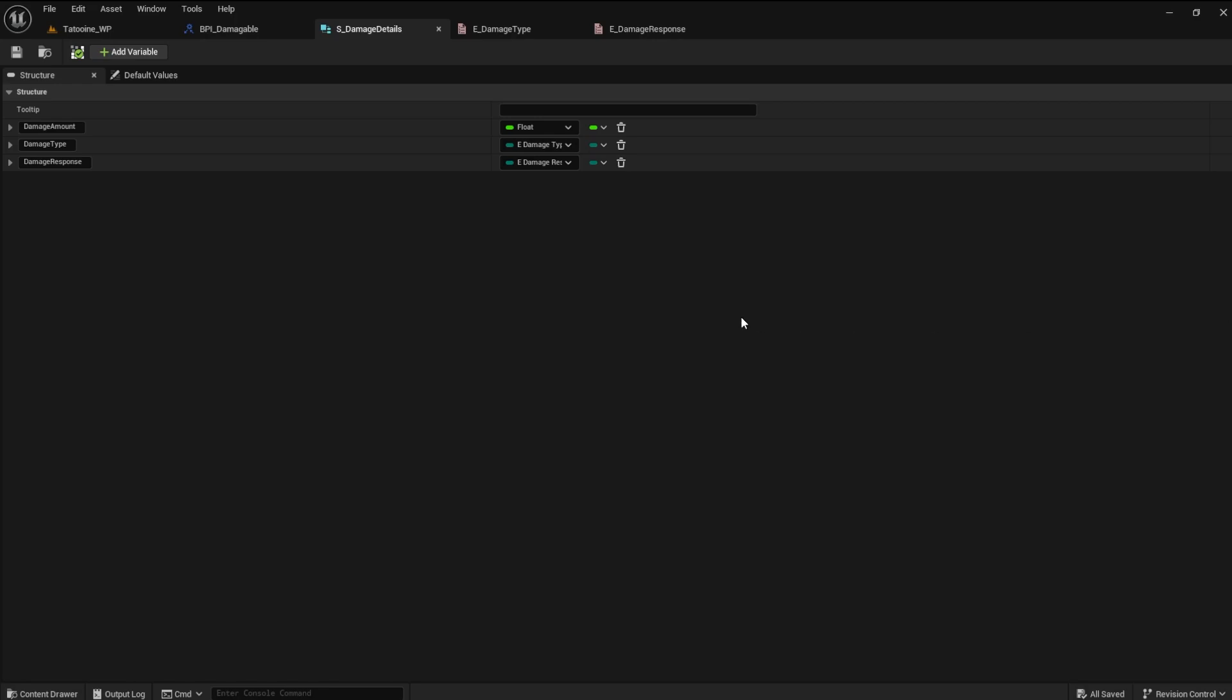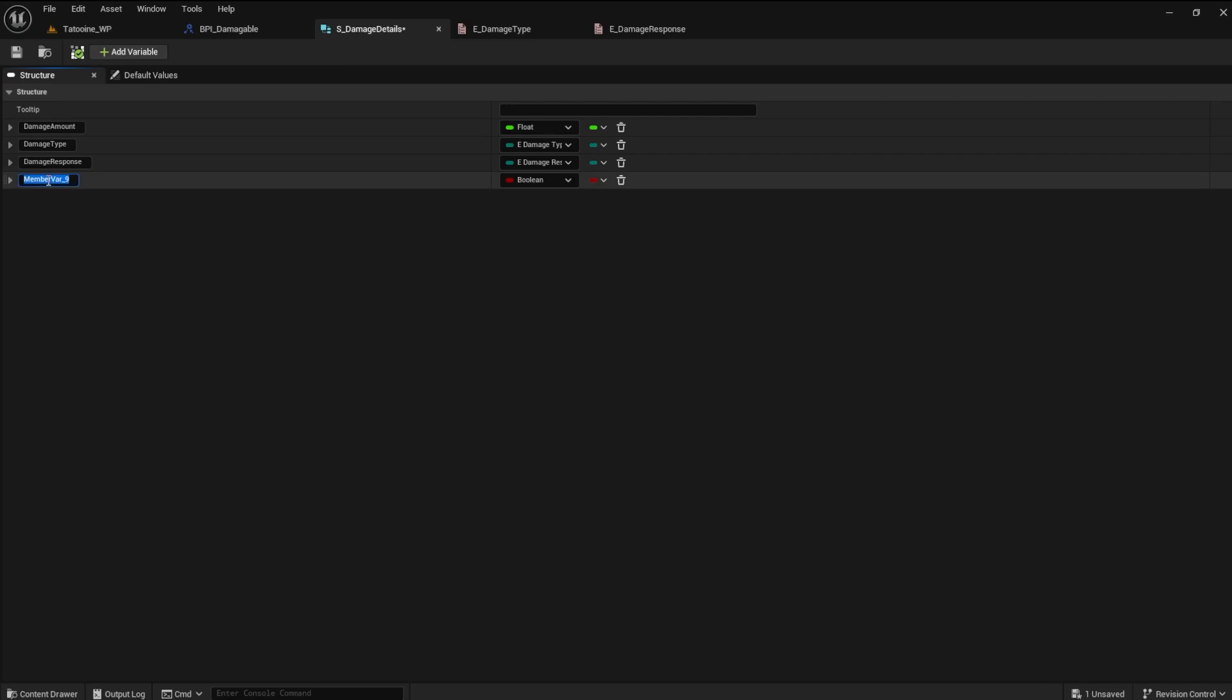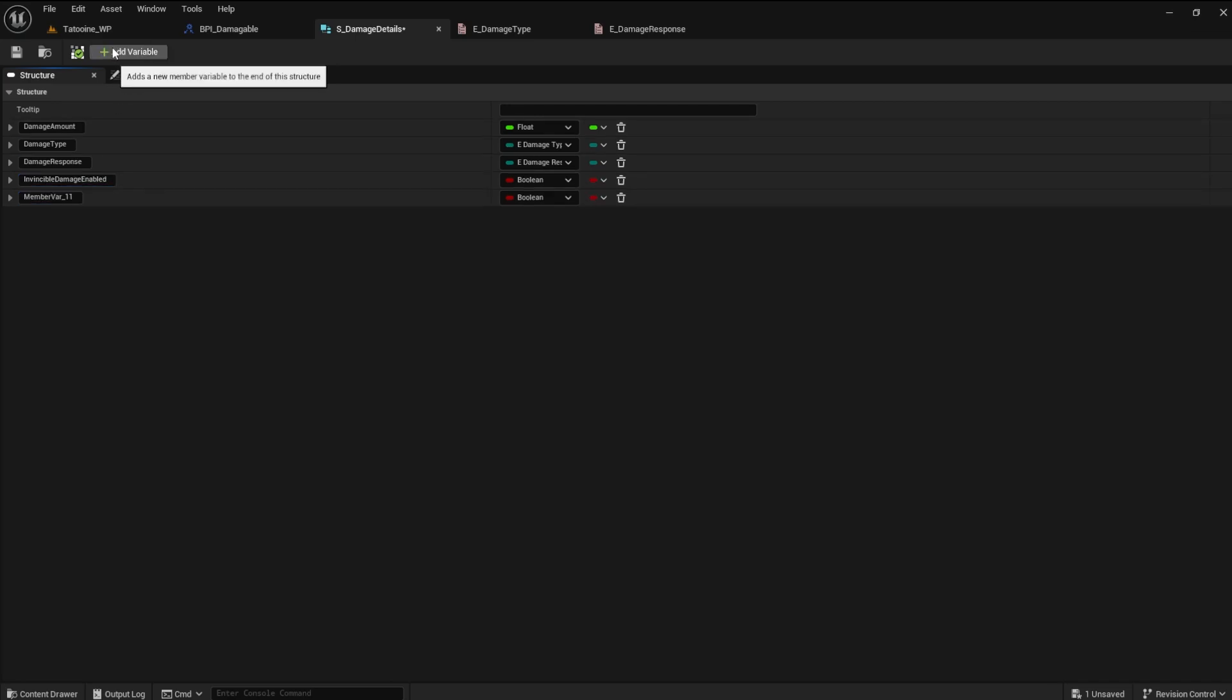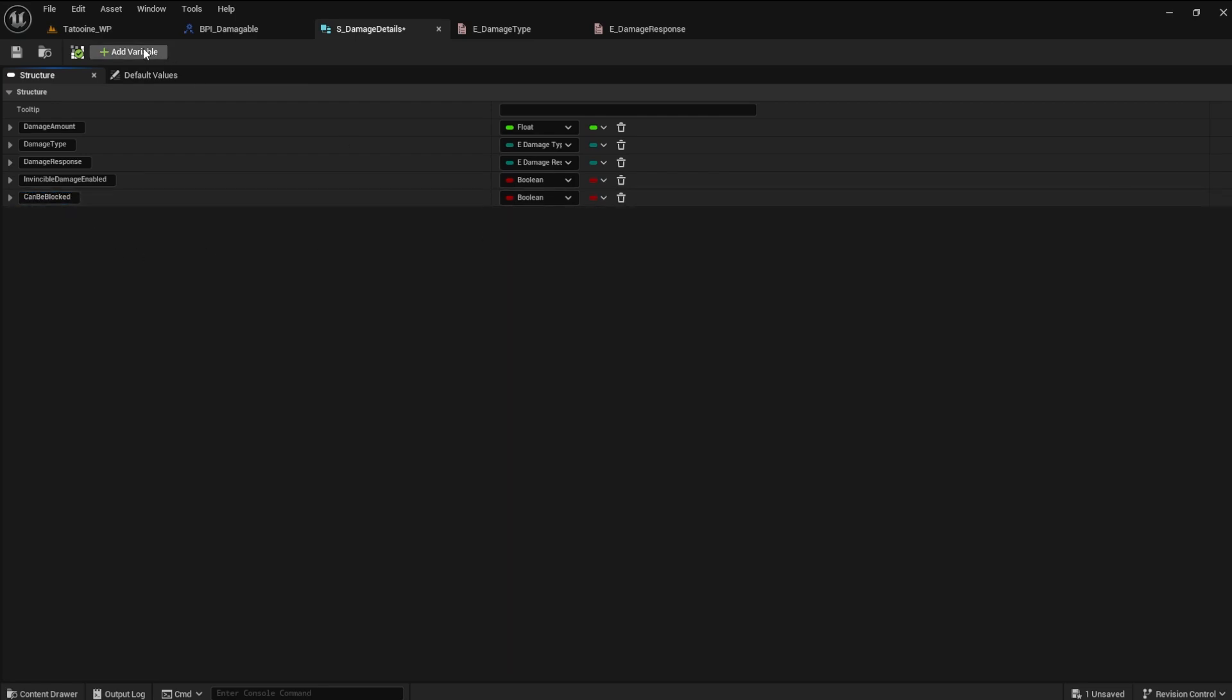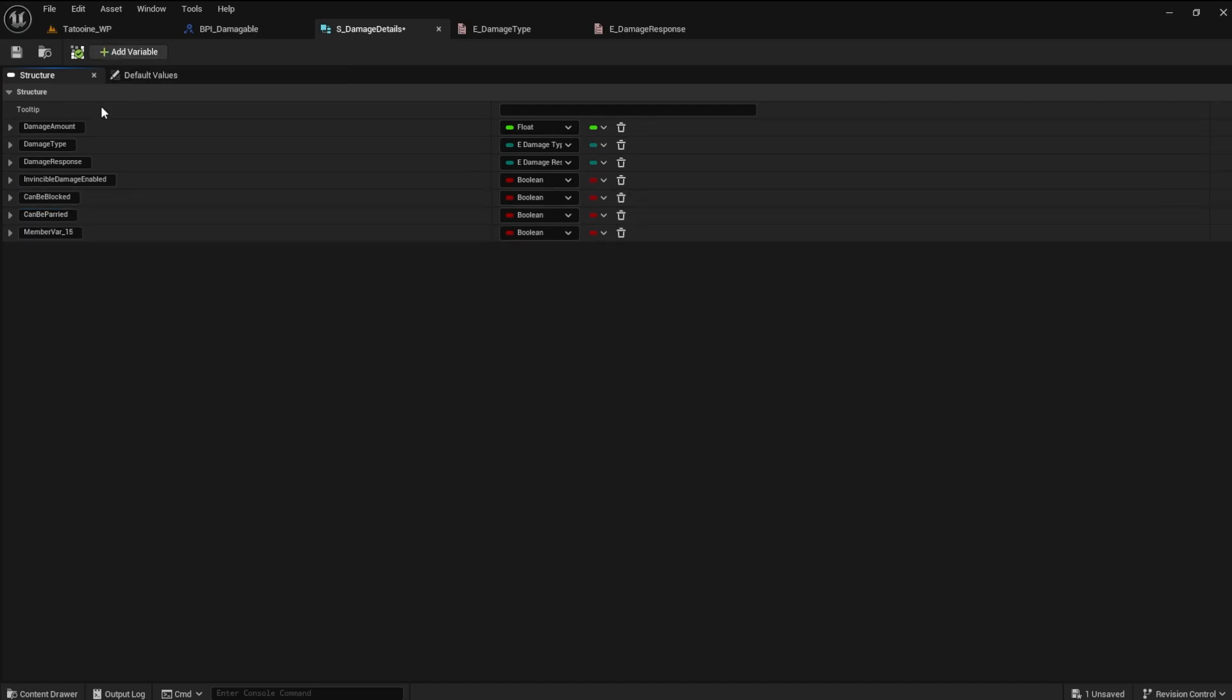Create a variable invincible damage enabled. This is of type Boolean. This variable is for when the player cannot be hit because of dodge ability or something similar. Create a variable can be blocked. Next we need can be parried. We need one for interrupting an attack.